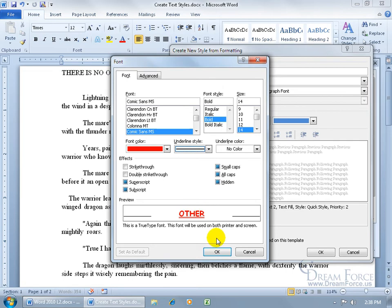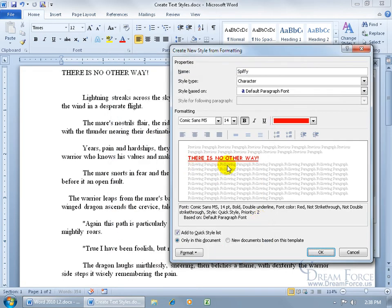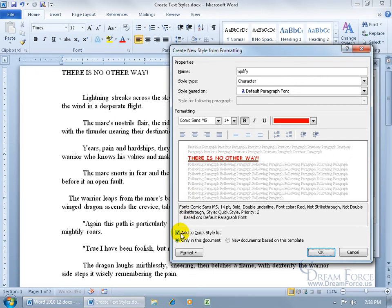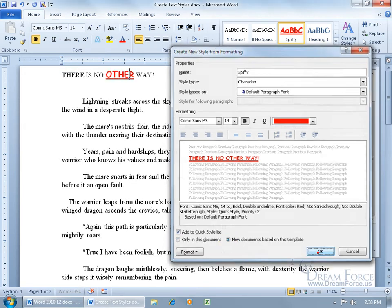Before clicking OK, notice down below it says by default we're going to add this to the Quick Style list — that's the gallery with the built-in styles; it'll add yours there too, unless you uncheck it. If you remove it from the gallery, you can still find it via the expandable dialog box. It also asks whether you want this style in this document only or in all new documents as well. Let's choose all new documents and click OK.